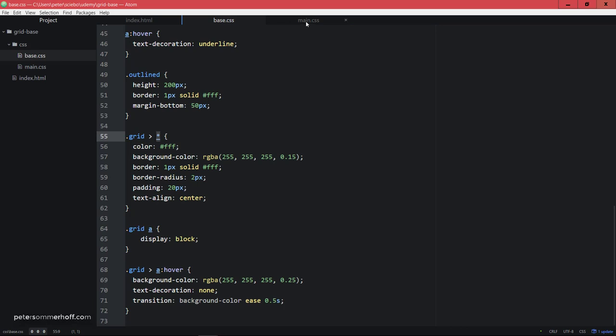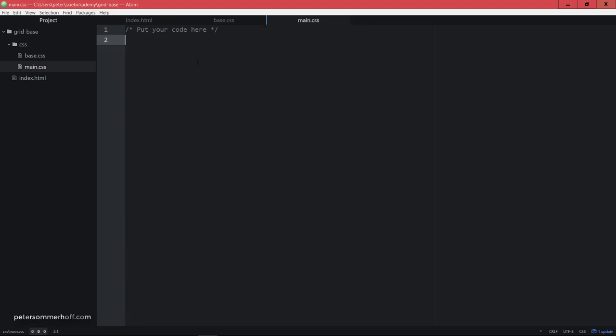And then in the main CSS file here, this is where you can put your code. And it's also where I'm going to show you what CSS properties there are in the CSS grid specification. So I'm going to use the exact same template here that you're also going to use, so that you can follow along nicely.